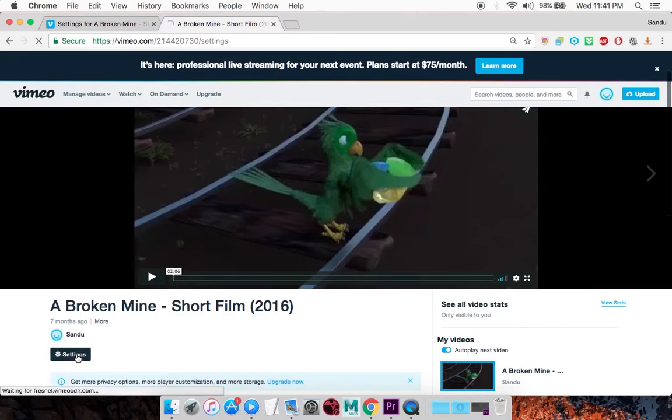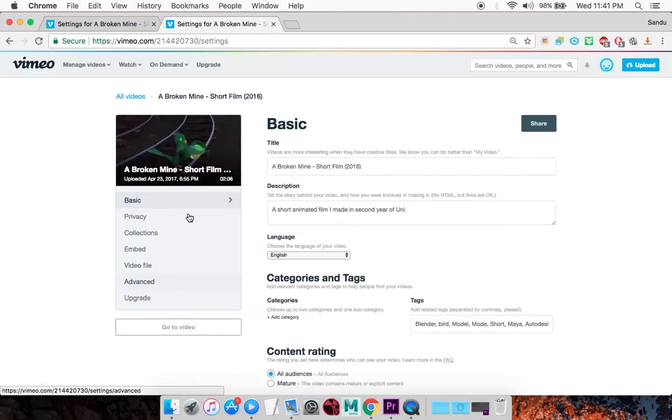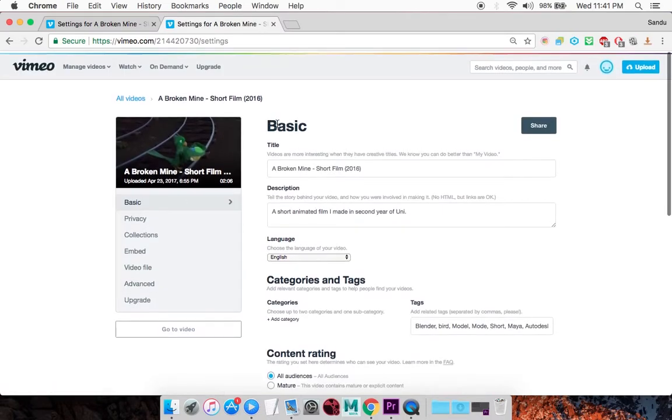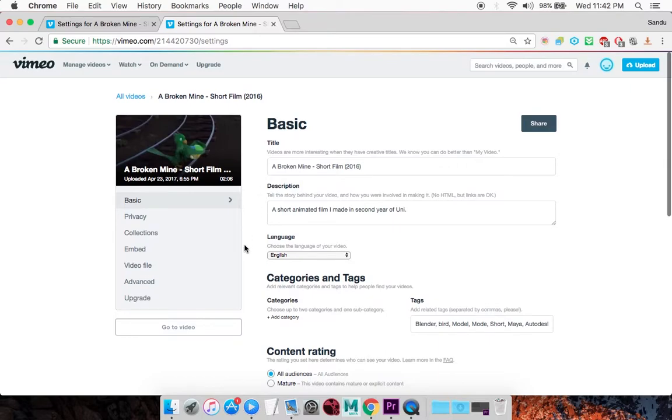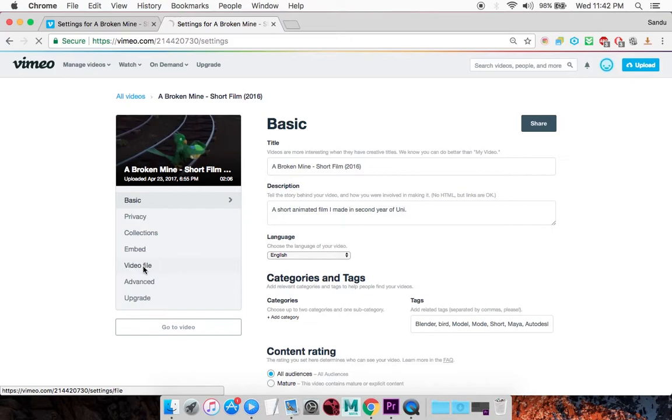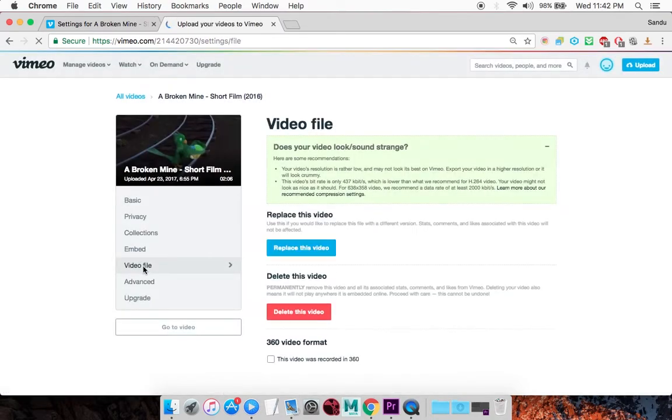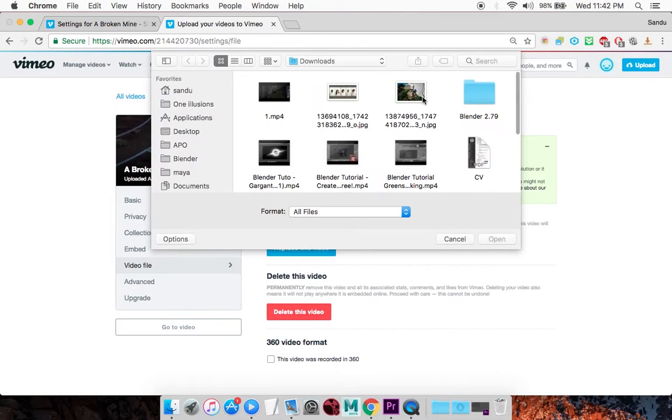In the video settings, which will be on Basic by default, go down to Video File and click Replace this video. You should get a browsing window.